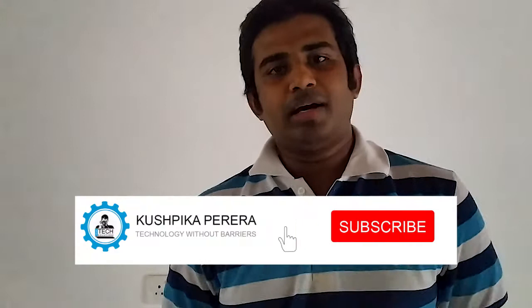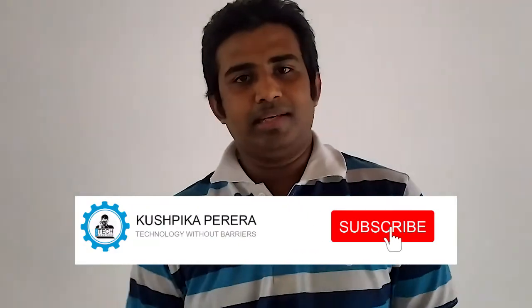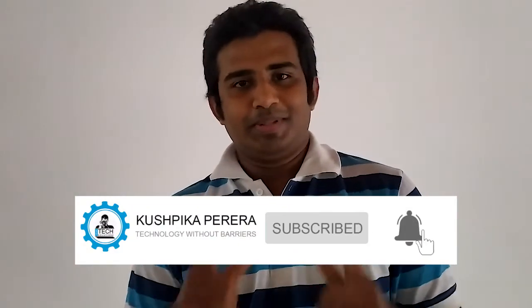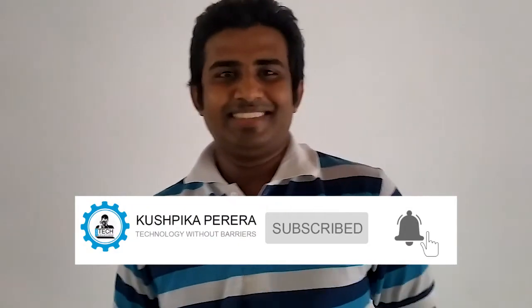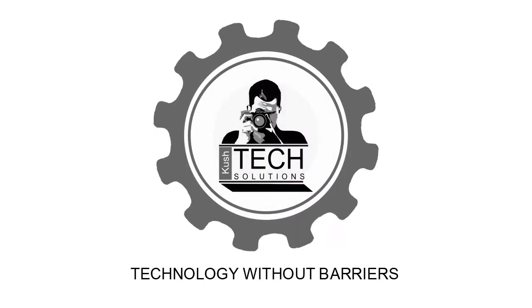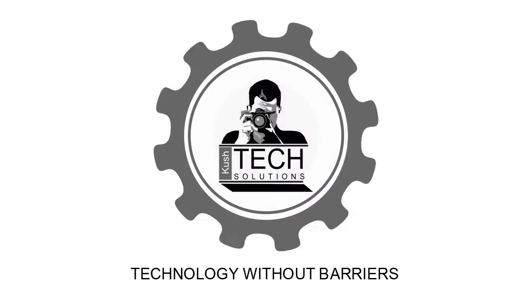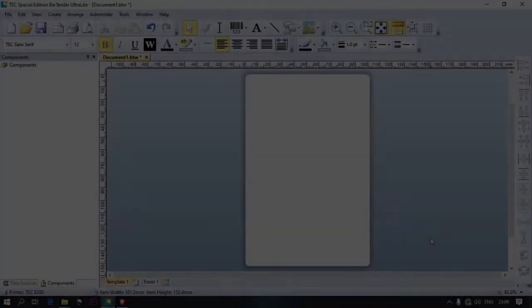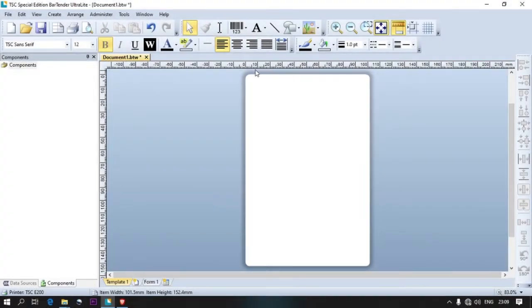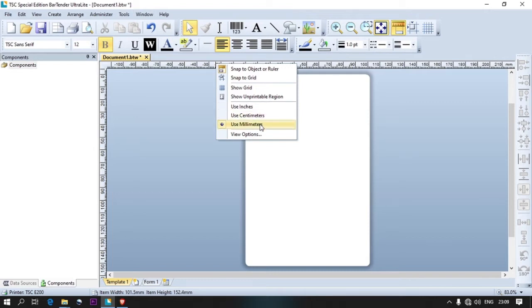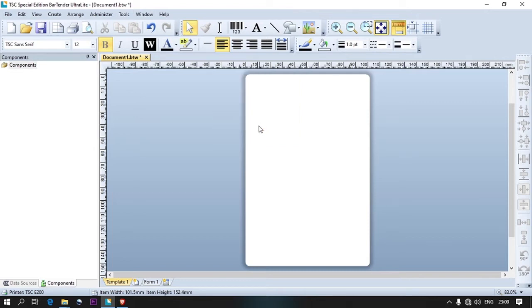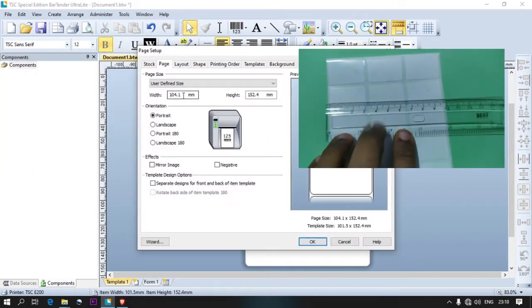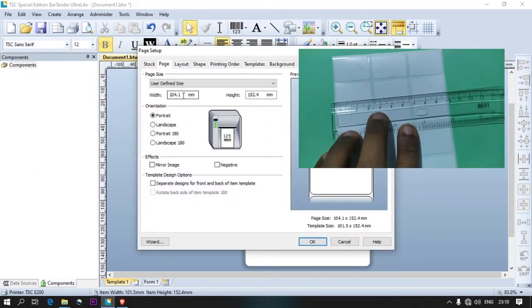I'm going to show you how to print labels. Let's take a look. Right-click on the ruler, then double-click on the page.